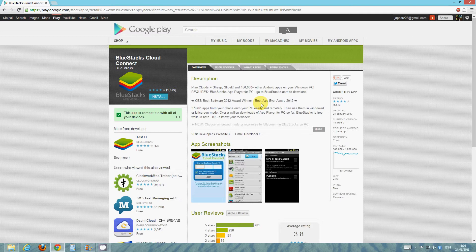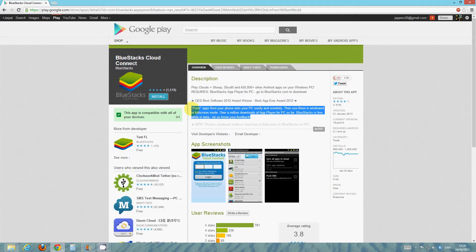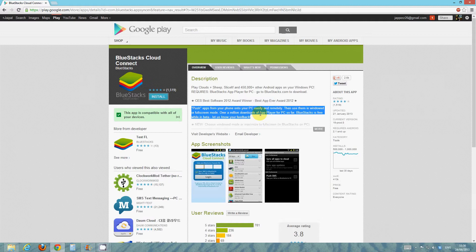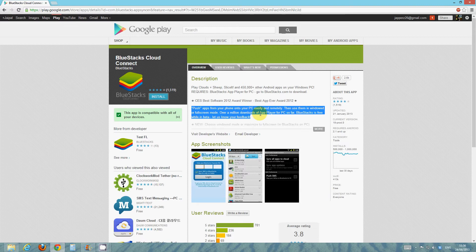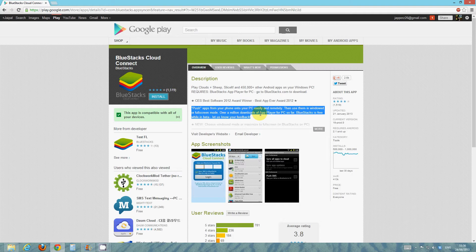And secondly, as it says right here in the description, you are able to push apps from your phone onto your PC easily and remotely. What it means by this is if you have an app on your phone that you want to put on your PC, rather than having to find that app and search for it and install it, you can simply press a few buttons and over the internet it will send the app to your computer.